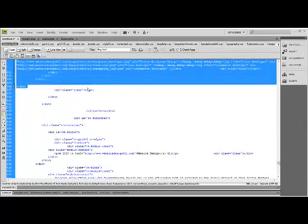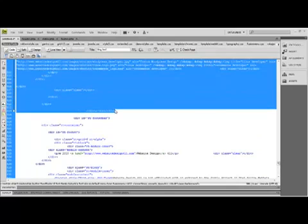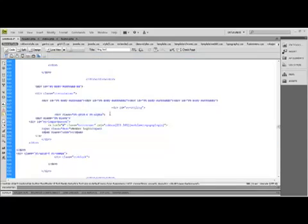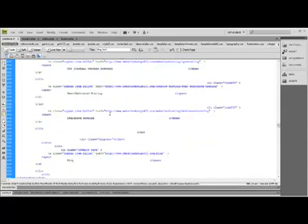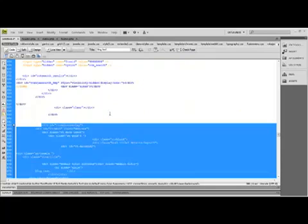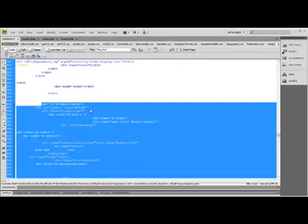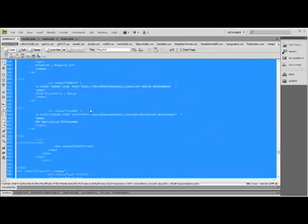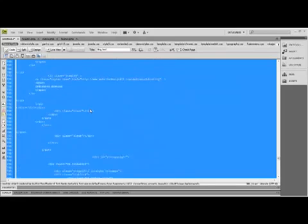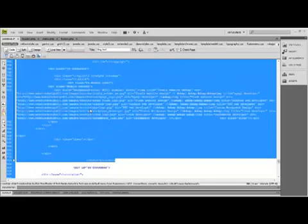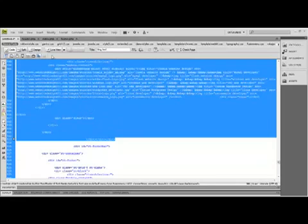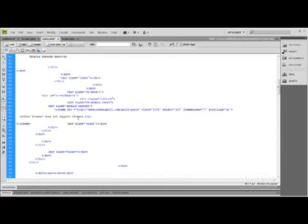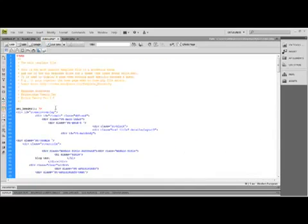We're going to find where the footer starts. Looks like it's right about here. We'll go ahead and control C to copy all of this. This is the body. That was the header. Now we're into the body. And below is the footer. We're going to copy the body.